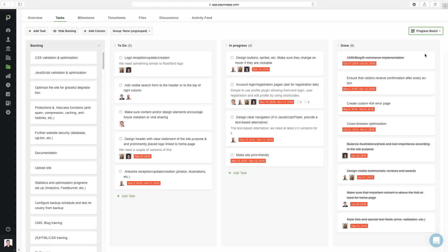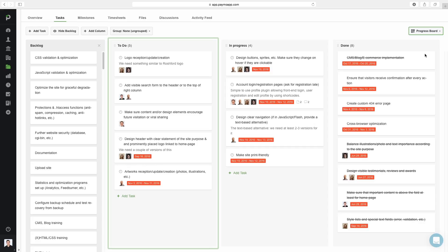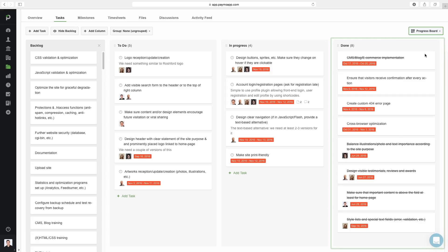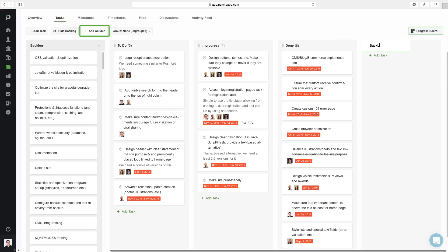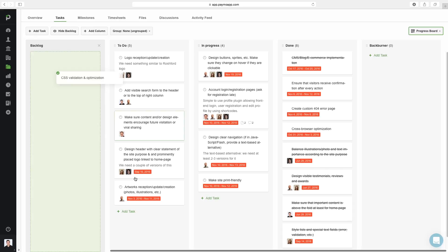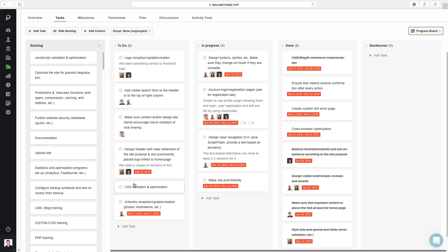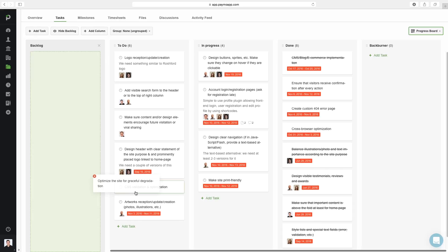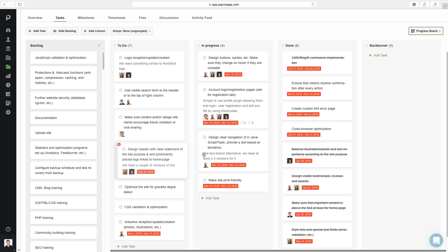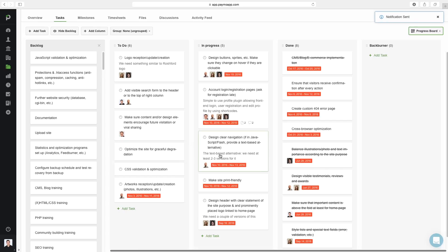The progress board, or Kanban view, is really useful for managing workflows as tasks go through different stages. The most basic ones are the preset to do, in progress, and done columns, but you can also add your own custom columns. To move tasks between different stages, simply drag them from one column to the other. In a separate tutorial, we'll cover this view in much greater detail.